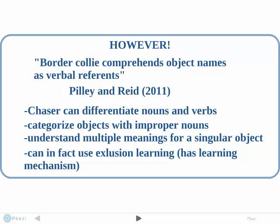This shows that exclusion learning and therefore fast mapping are mechanisms in the brain that guide learning abilities. Due to the fact that the study was done with a dog, this also shows that human language acquisition mechanisms are evolved from simpler building blocks within the brain.